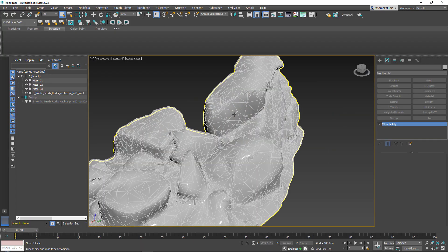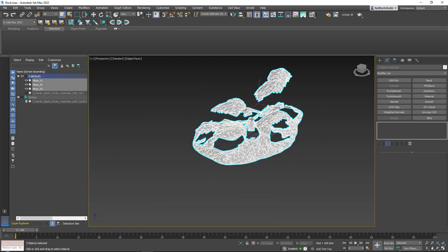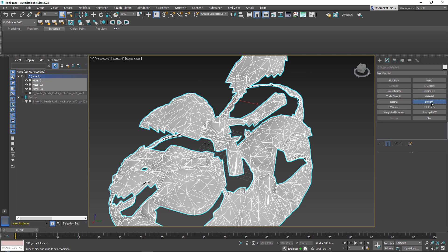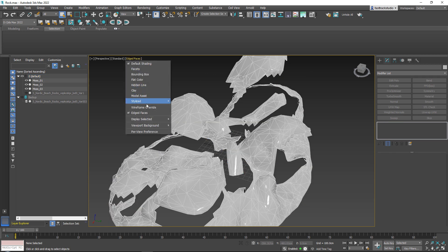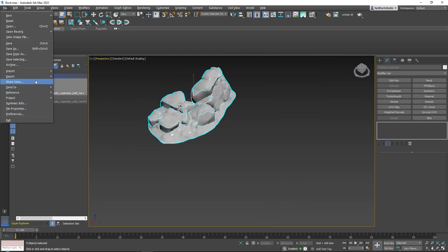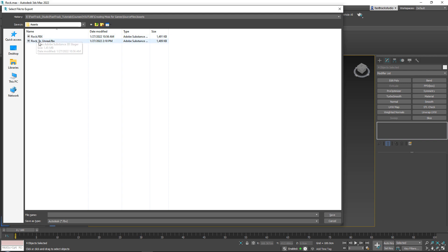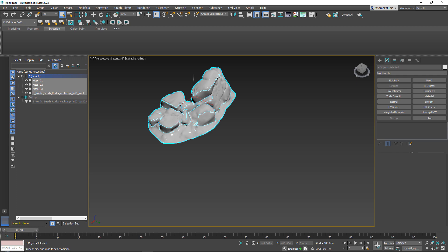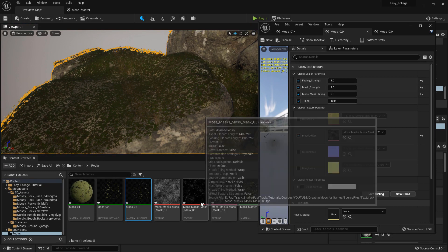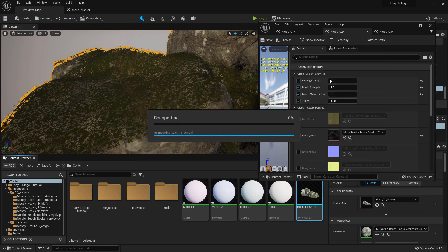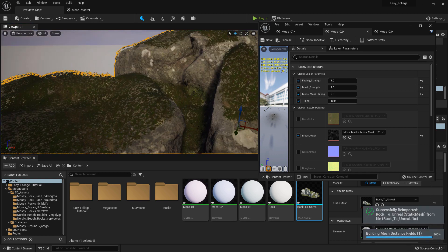One thing I can't believe I forgot to do: select all of your moss pieces and add a smooth modifier, basically smooth it 100%. As you can see it just looks completely smooth. Then I can do a very quick re-export — file, export selection — and then go back into Unreal and re-import, which will just make everything look a little bit softer.